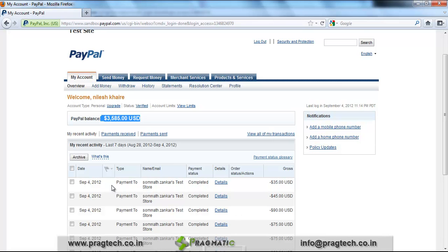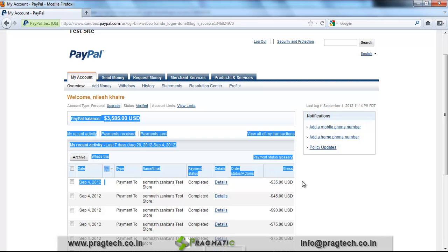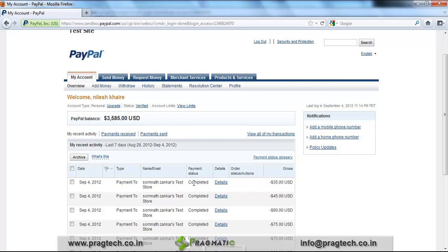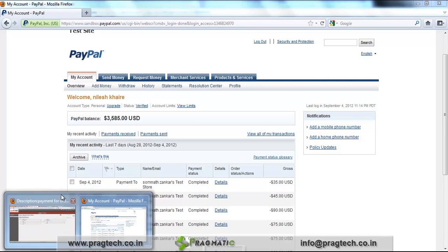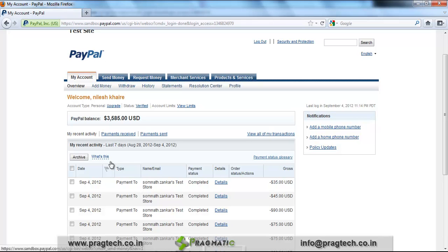You can see the payment for this customer for the amount of 35, and the payment status is Completed. This is the process and this is the way we have integrated PayPal and OpenERP to track and make payments for customer invoices.